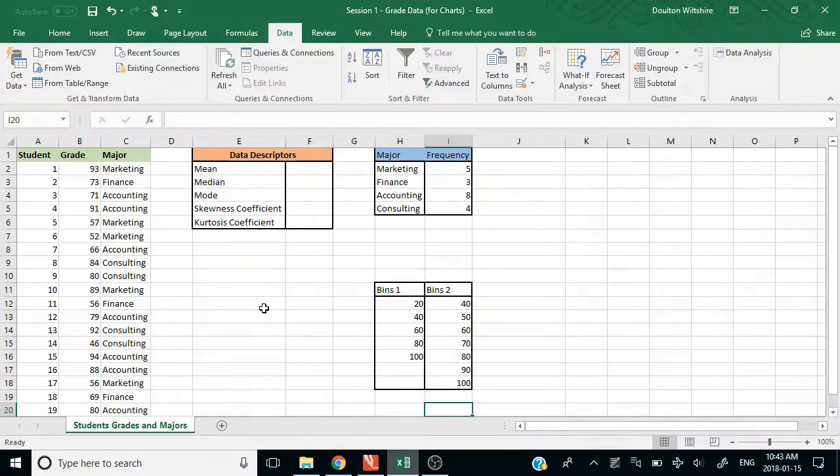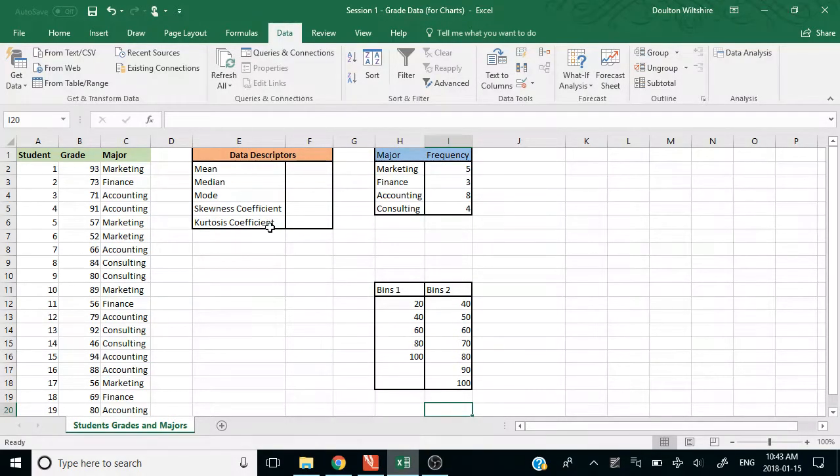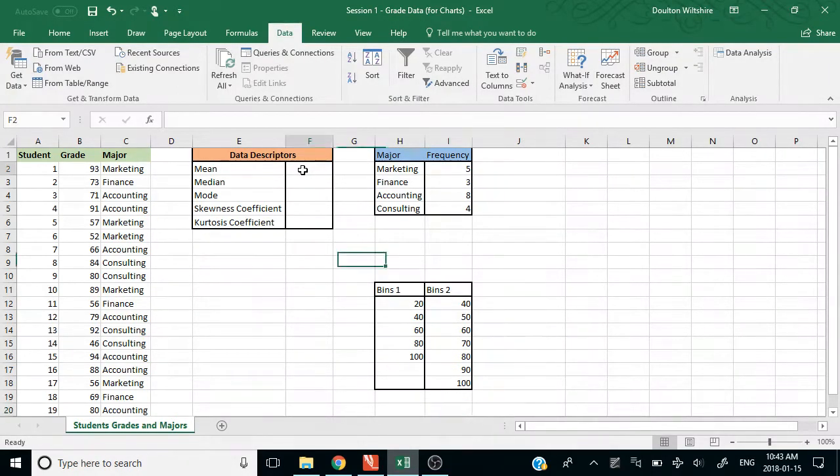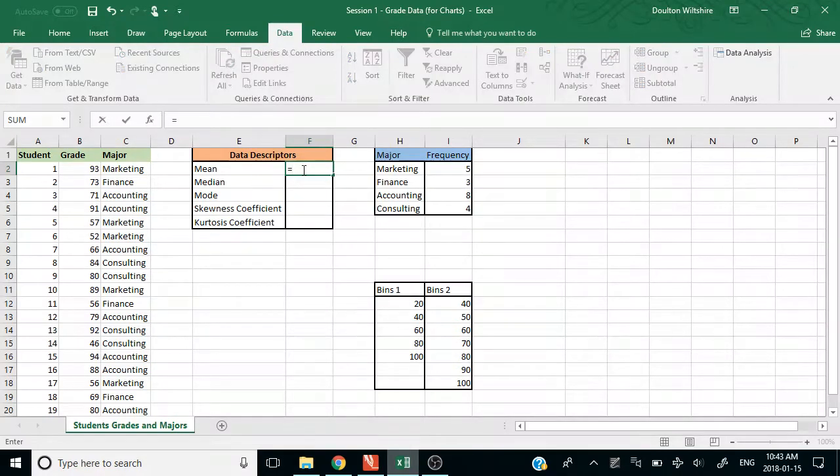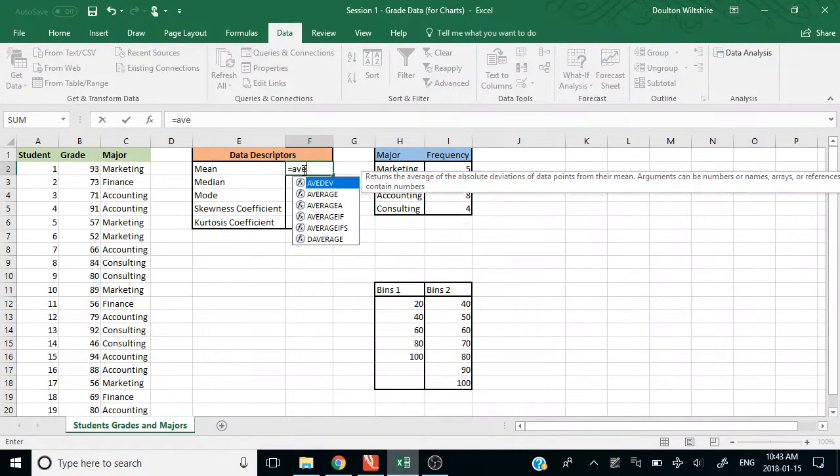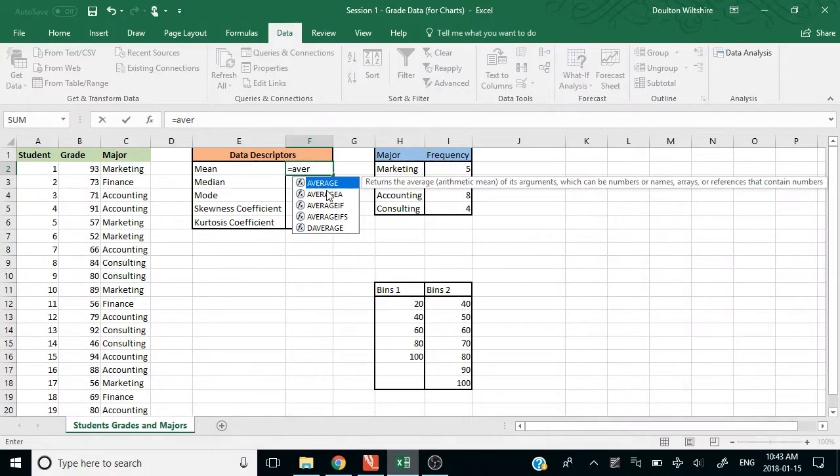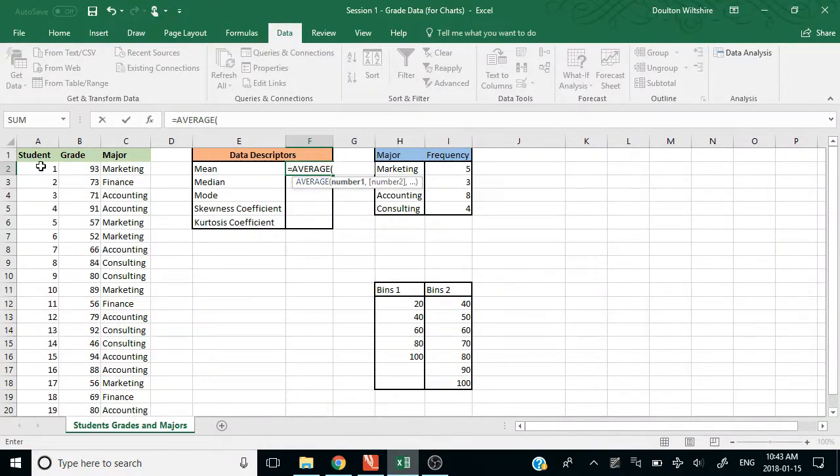The first thing I asked you to do was calculate mean, median, mode, skewness coefficient, kurtosis coefficient, and we can do these using Excel formulas. The only one here that's a little bit different is that instead of mean, the formula is average, it's not mean.